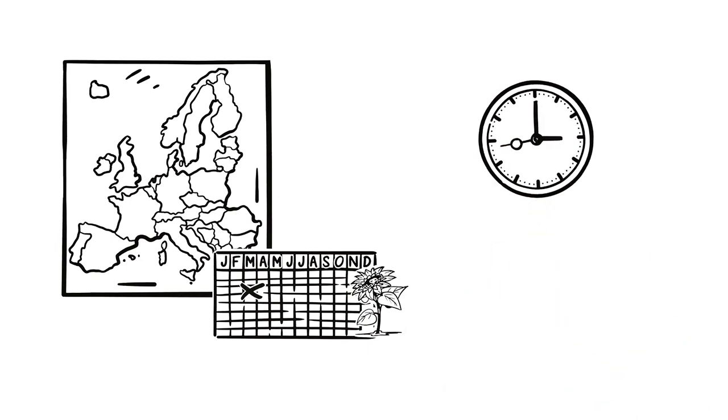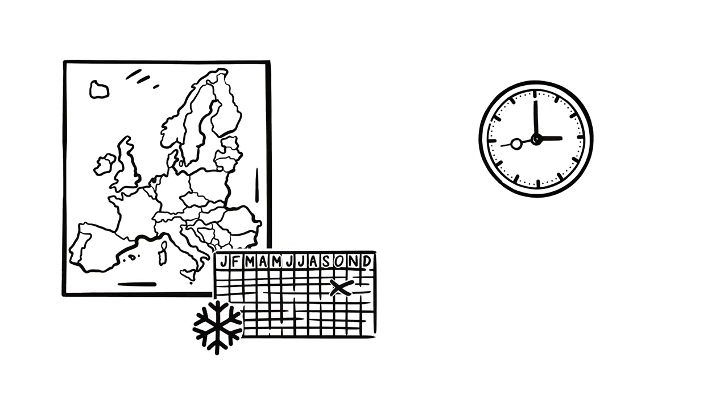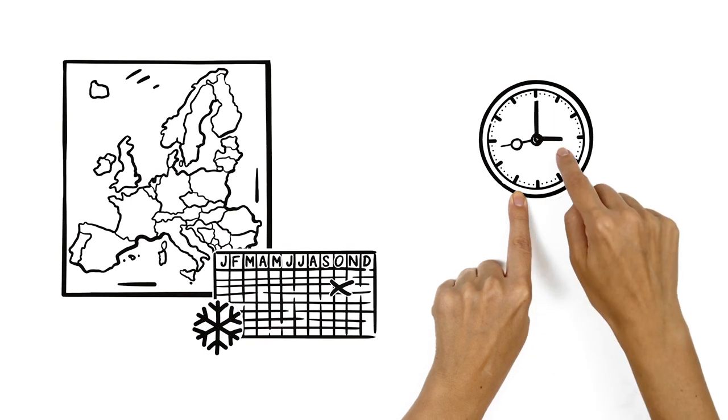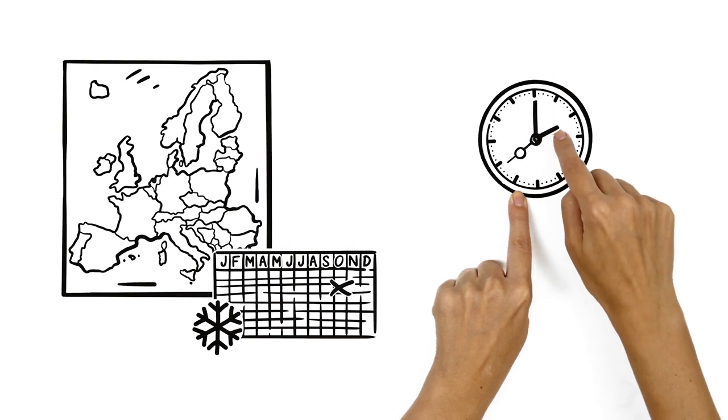Standard, or wintertime, starts on the last Sunday in October. So at 3 a.m., Ben will move his clocks one hour back.